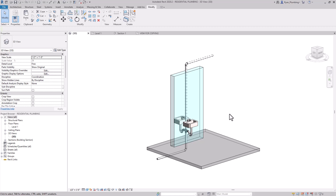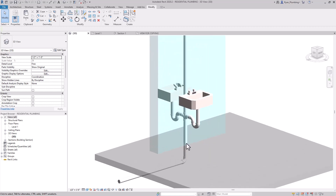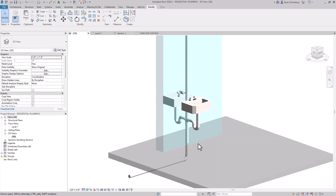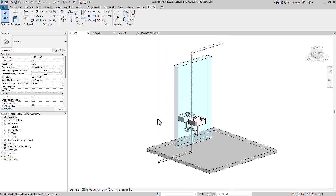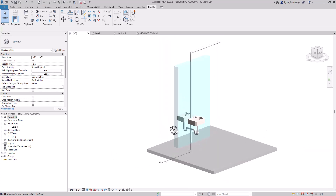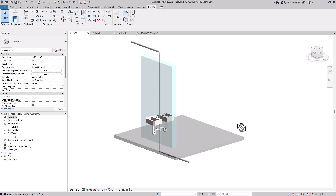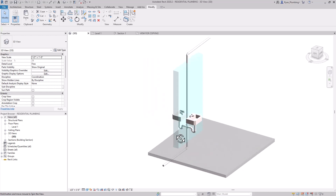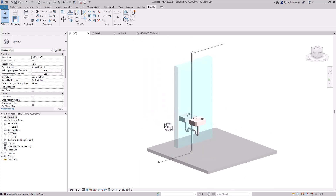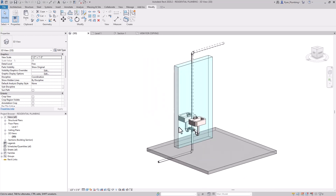Hey guys, I'm EP Guy here. In this video, I'm going to show you guys how to model this little back-to-back lavatory setup. We're going to go over some of the basic techniques that I use to make this very quick and efficient. So let's get started.